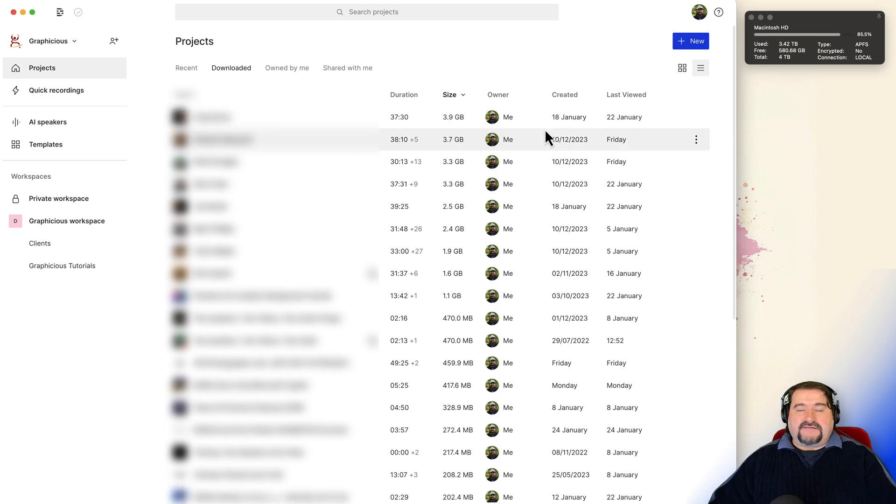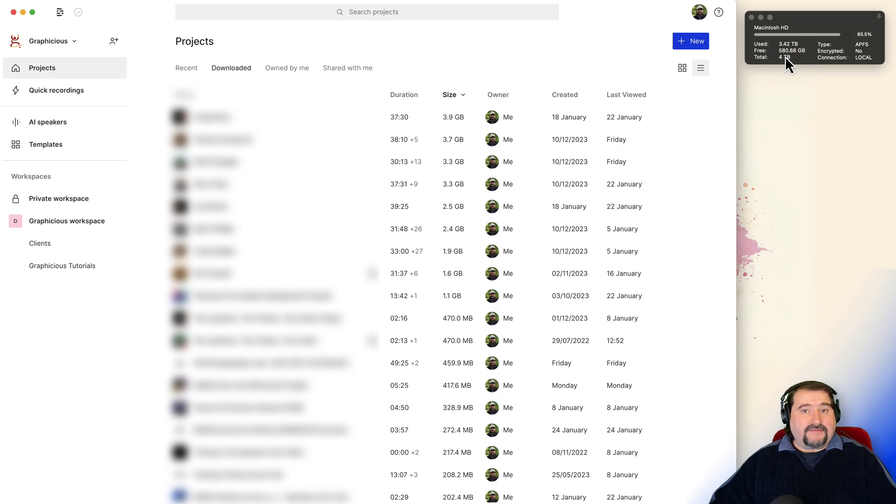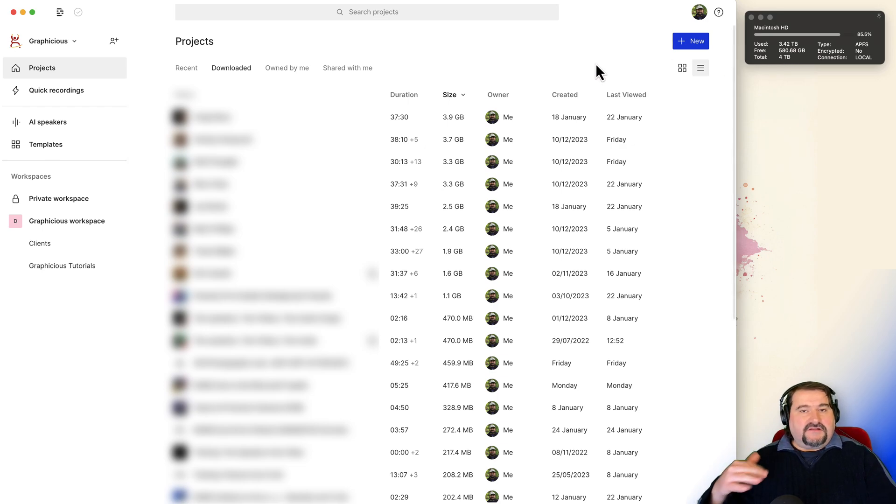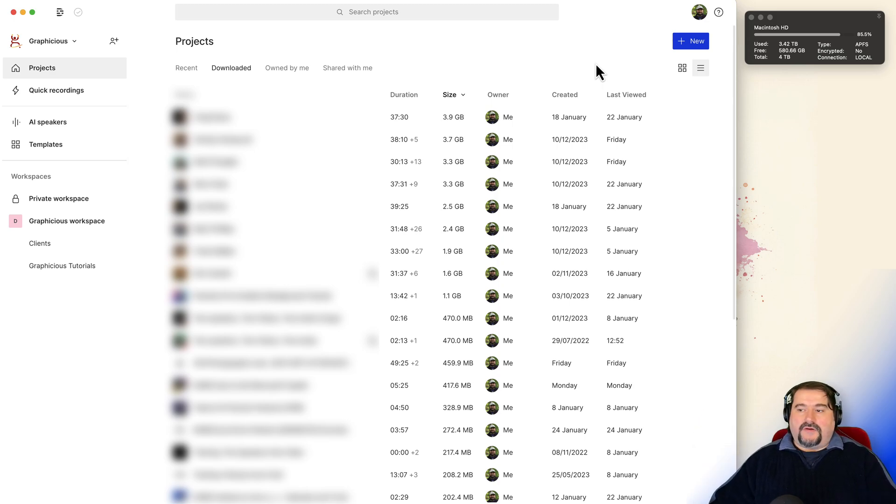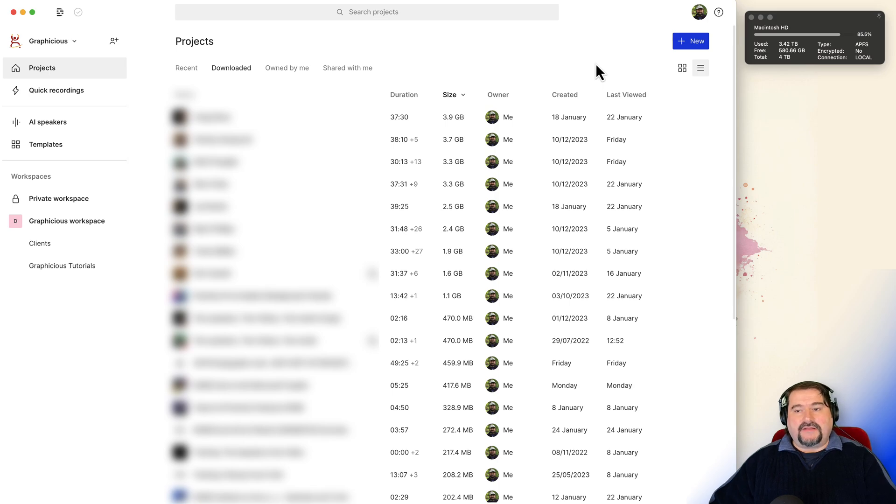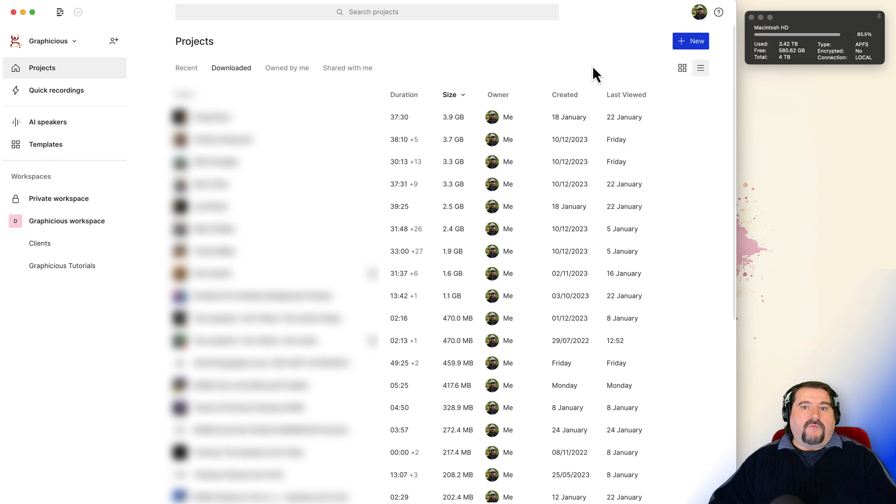So there you go. And sometimes it may take a while for this widget to update. But look, I am up to 580 gigabytes already. So Descript is doing the deletion in the background and notifying the cloud. I don't know what else is doing behind the scenes, but it may take a few seconds for the space to be cleared. But you get it. This is how I make room when I don't need to work on these projects anymore.